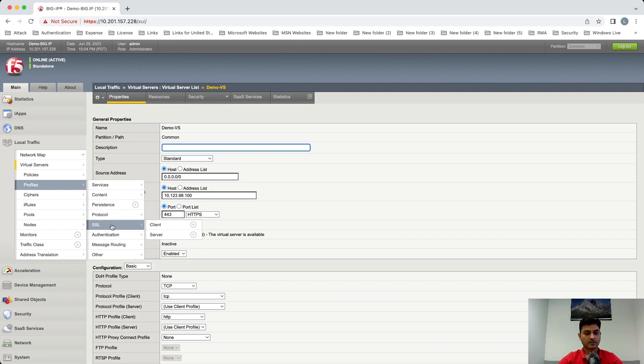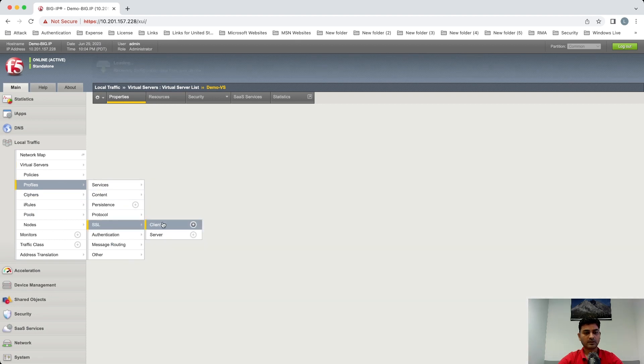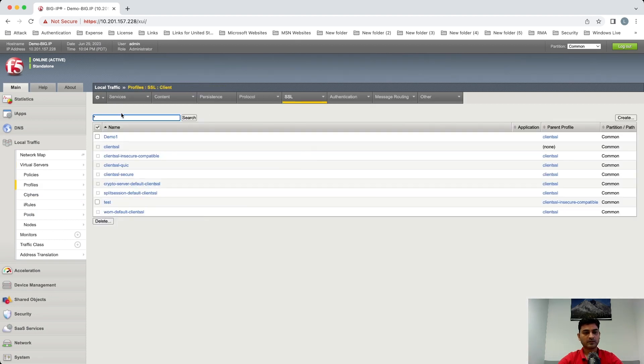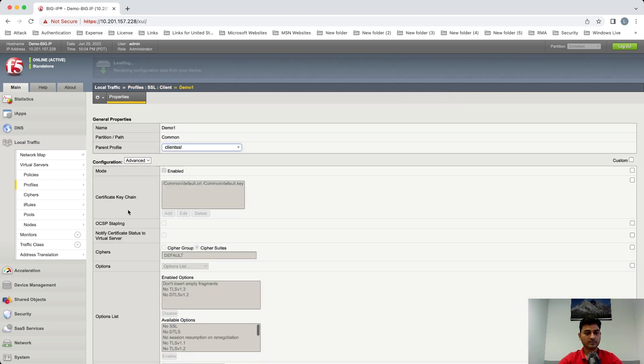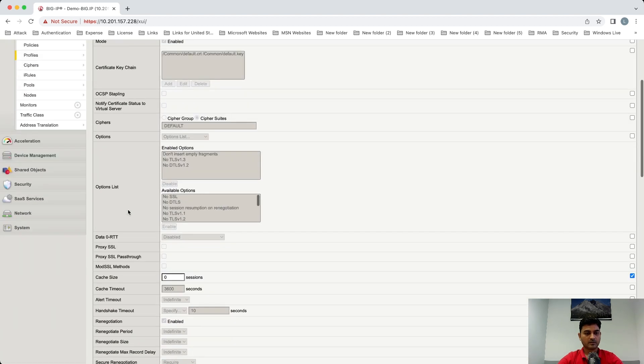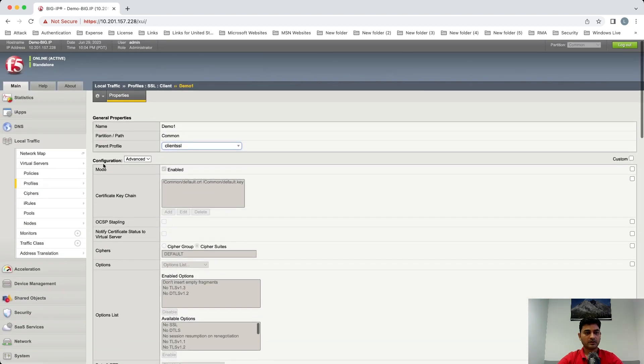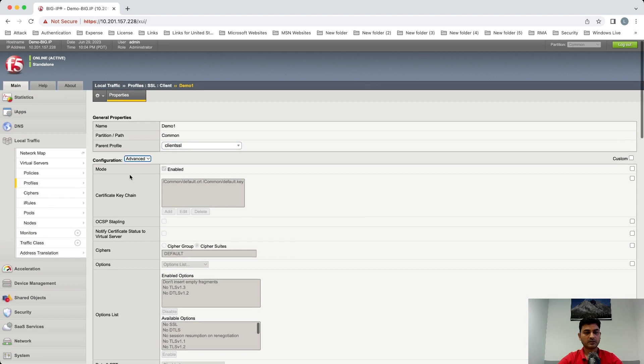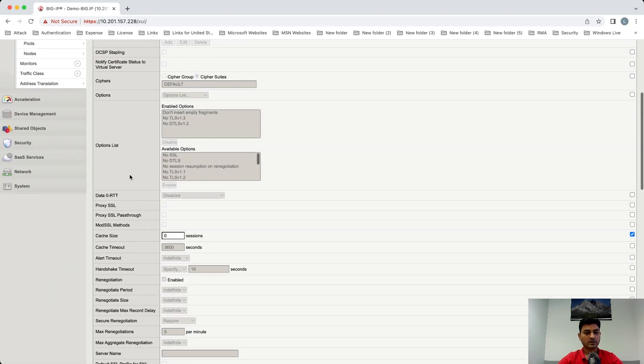Let's go to this profile and check if the caching is disabled. Okay, for that you need to go to the configuration section and change basic to advanced. When you scroll down, you can see cache size is zero, which means caching is disabled.